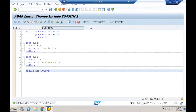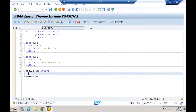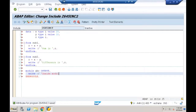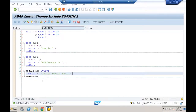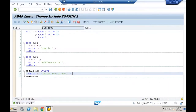I can also create module definitions (MODULE ABC ... END MODULE), which we'll understand fully in dialog/module pool programming. A module is similar to a subroutine at this stage. Save — no syntax errors — activate. My include Z645INC2 now has three variable declarations, two subroutine definitions, and one module definition.